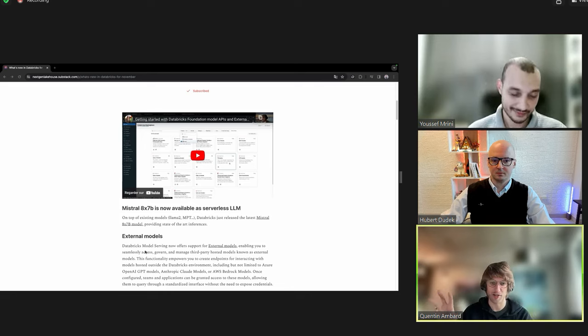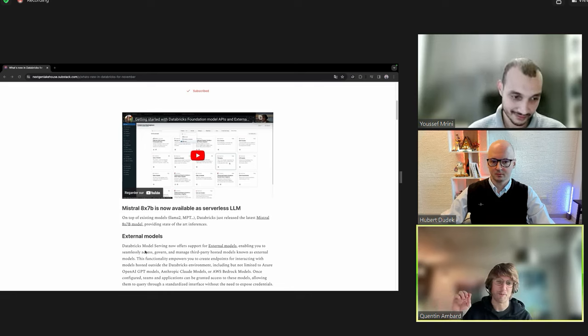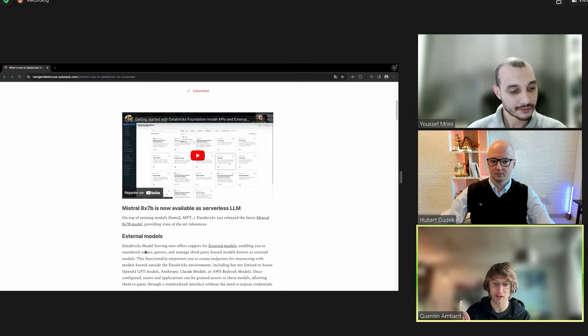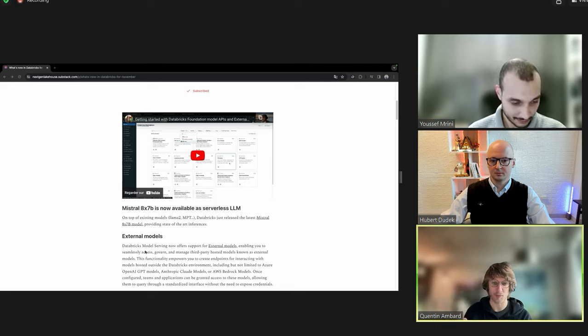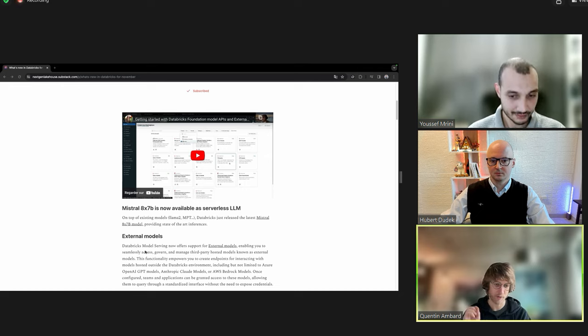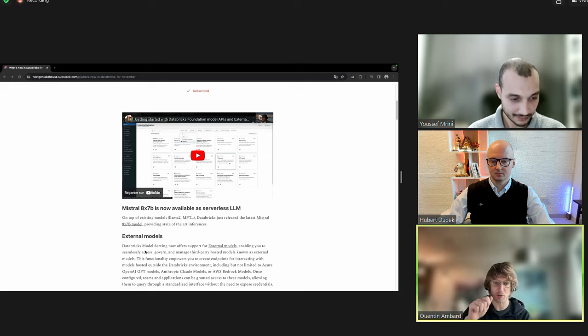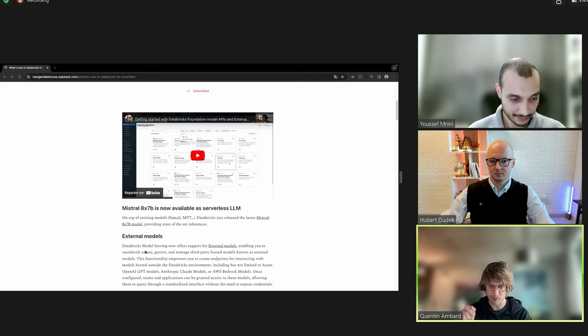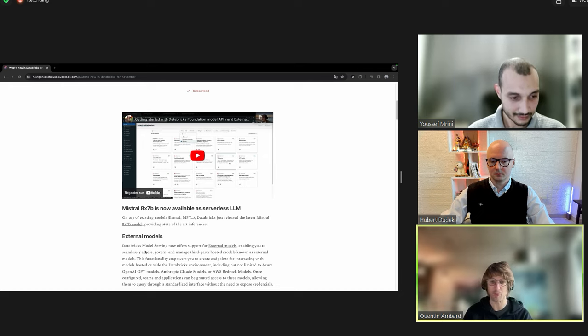Three types of model, I think it's worth explaining that. You can have the foundation model, which is serverless and fully managed by Databricks. You have a per token basis. So every time you send one word, you will be billed, for example, one token. It's roughly one token by word.